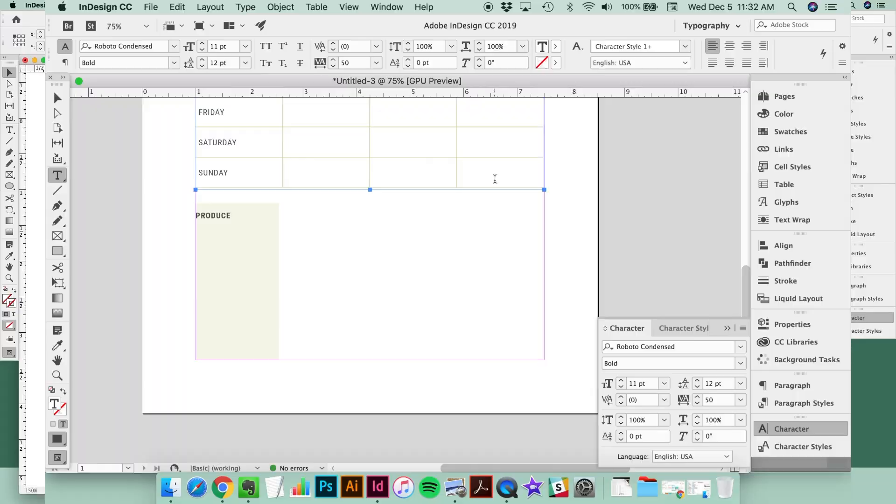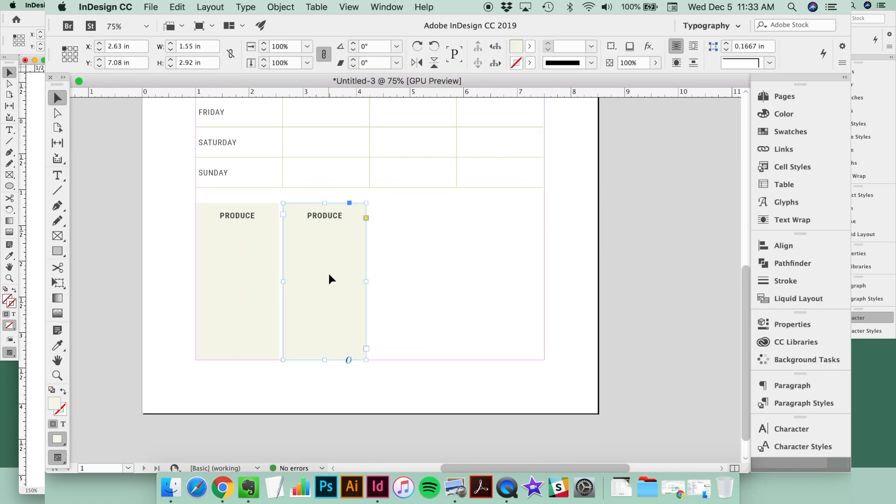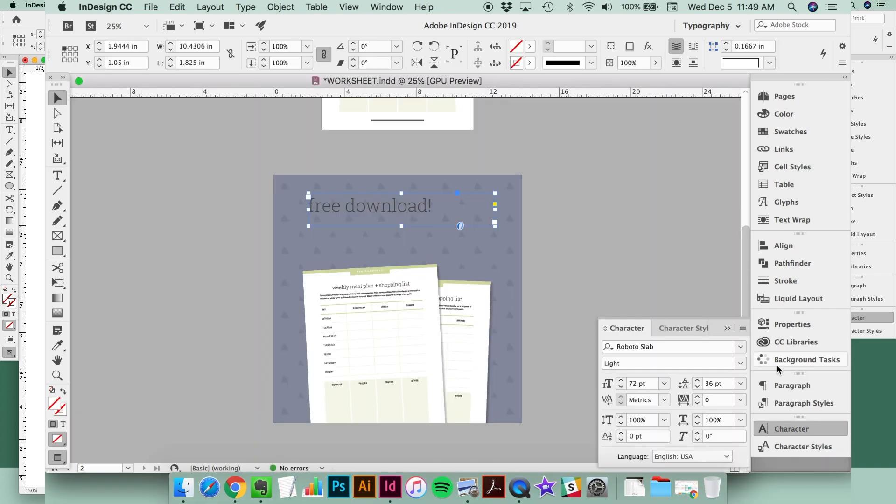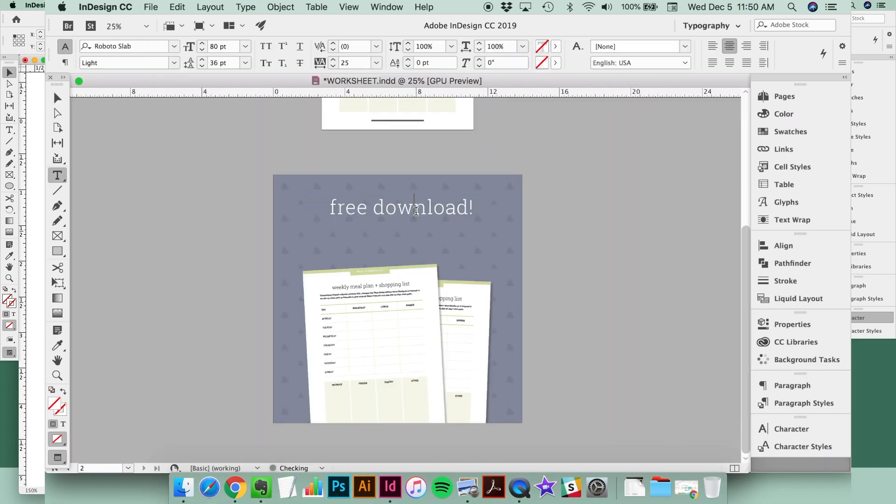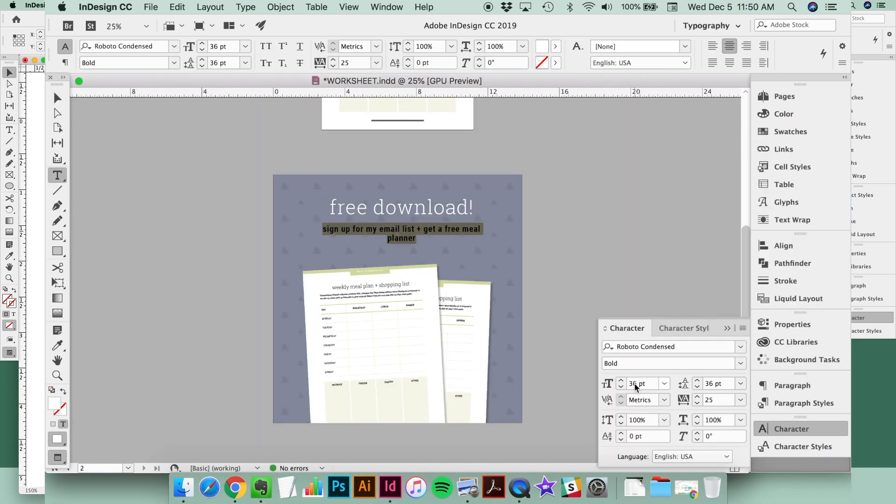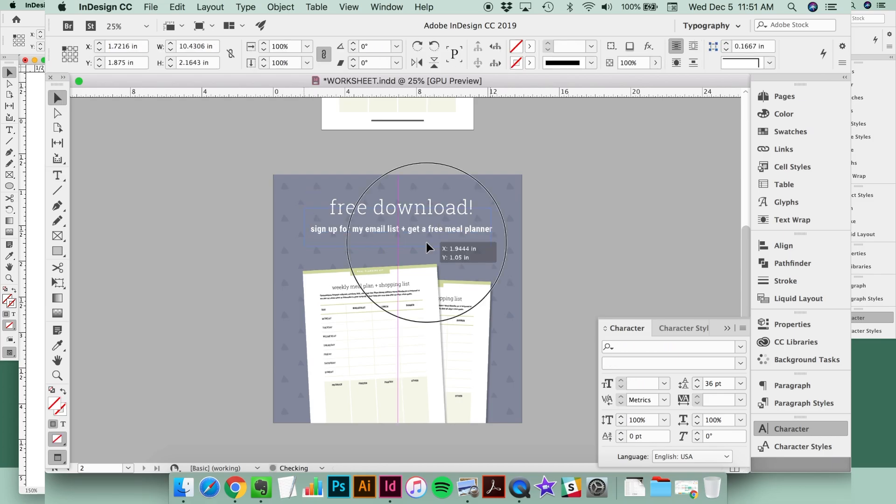If you want more Adobe InDesign training, watch my free workshop where I break down the most popular design apps and programs and show you when it's best to use each one.